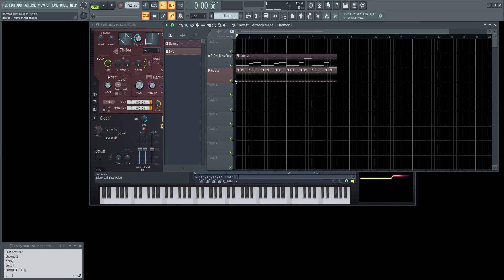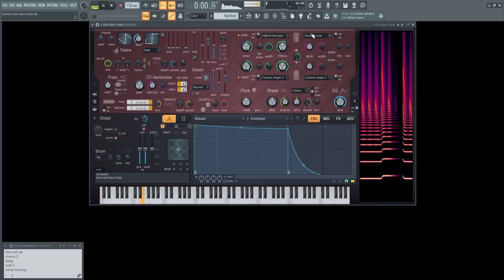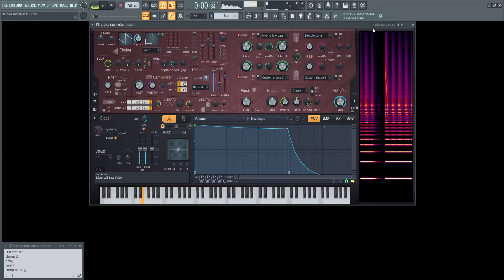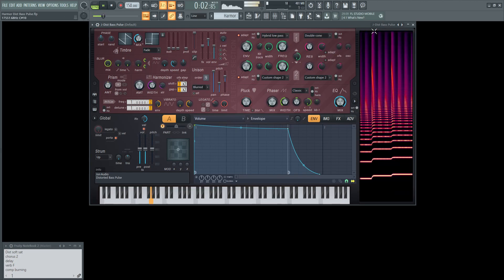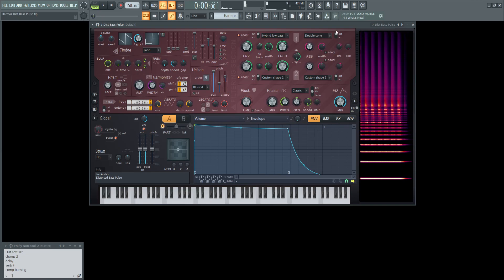All right, so let's get into this here. Let's turn off the drums itself. So this is the patch by itself here.